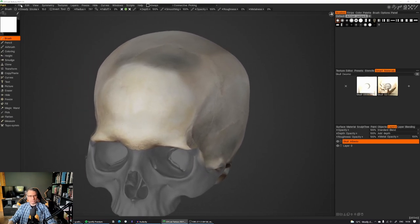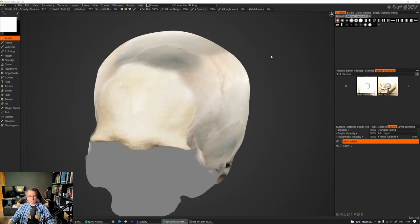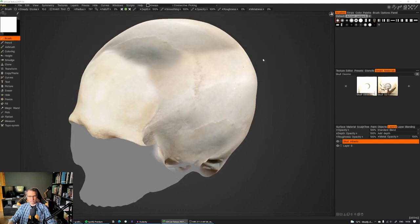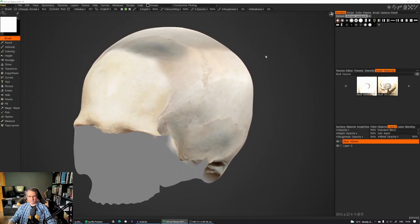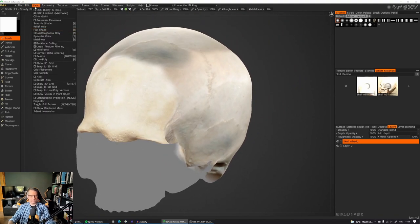So one thing I tend to do is go to view and pick flat shading, which is actually the number two key. It just shows you exactly what you've done. Your texture is completely self-illuminated. And if you hit number five or go to the smooth shade.